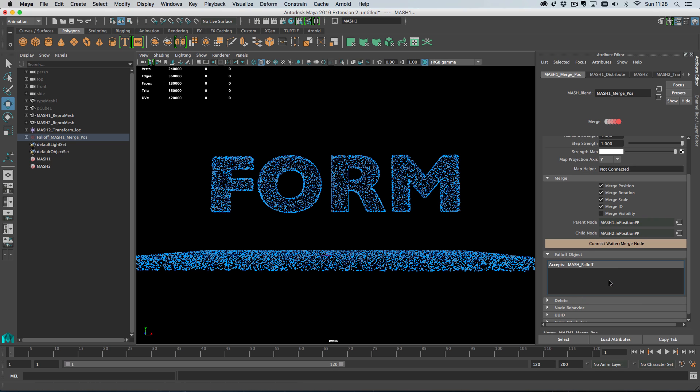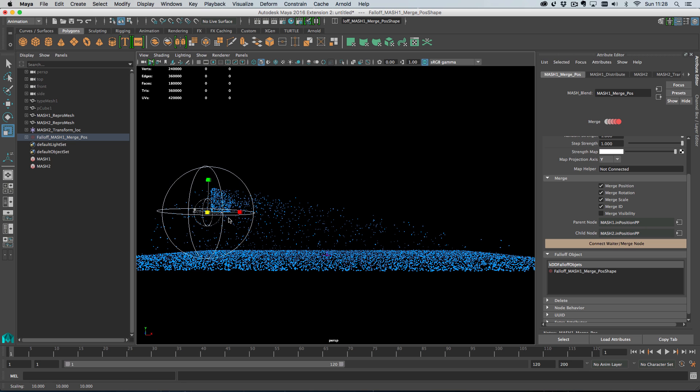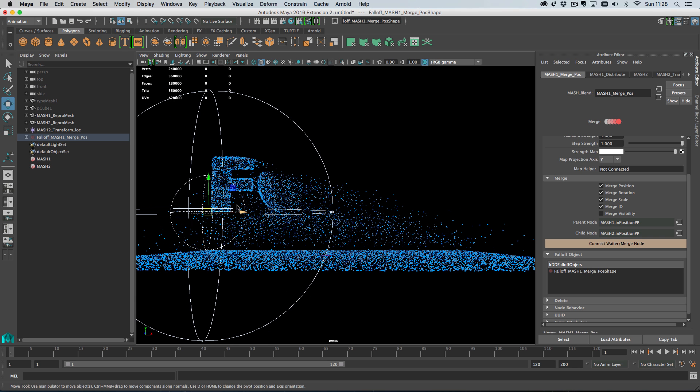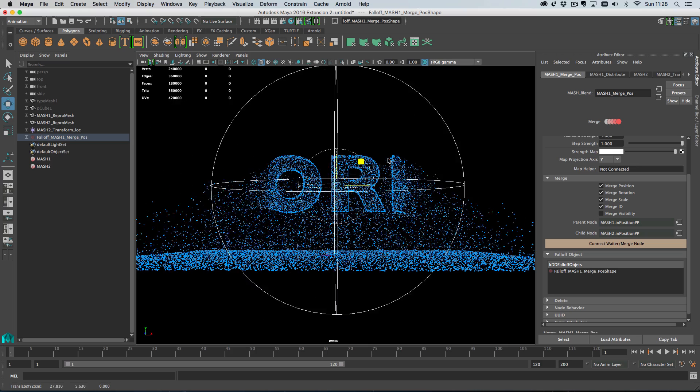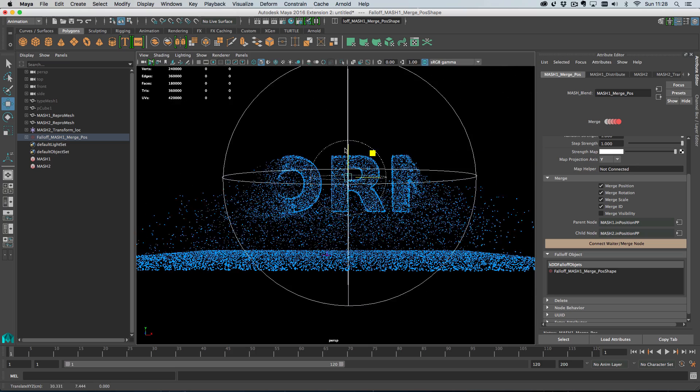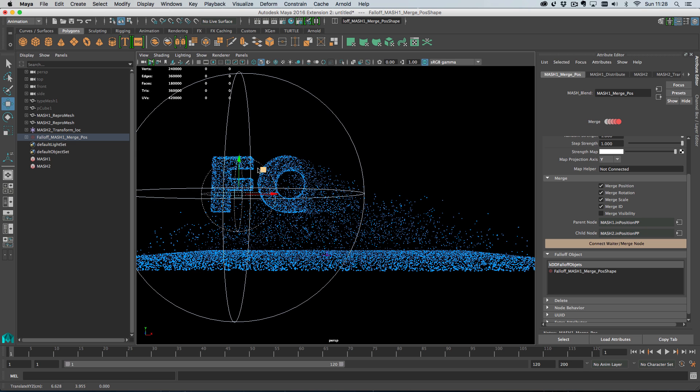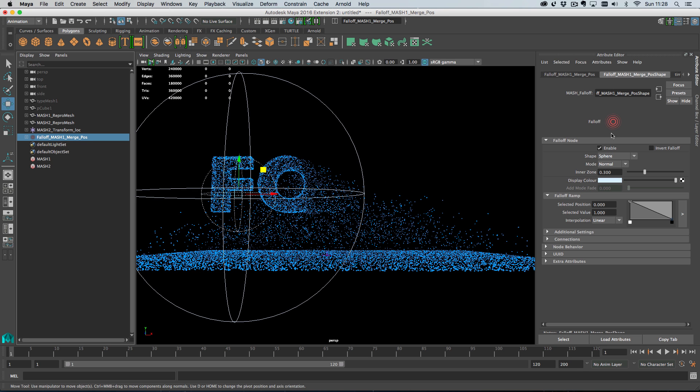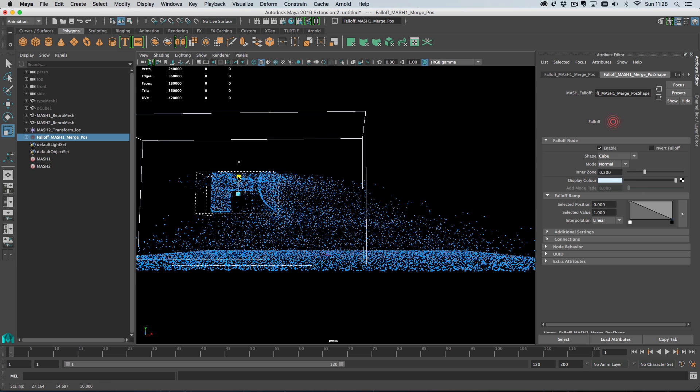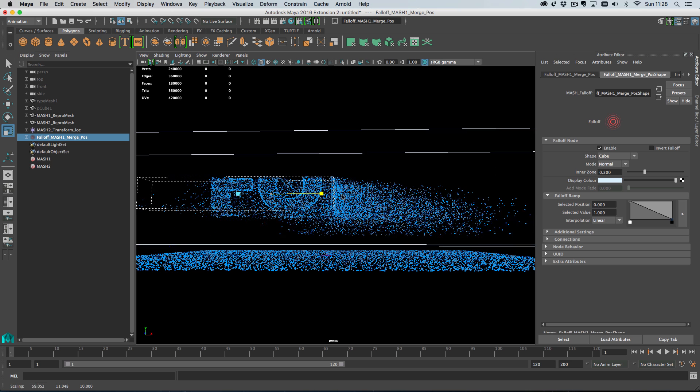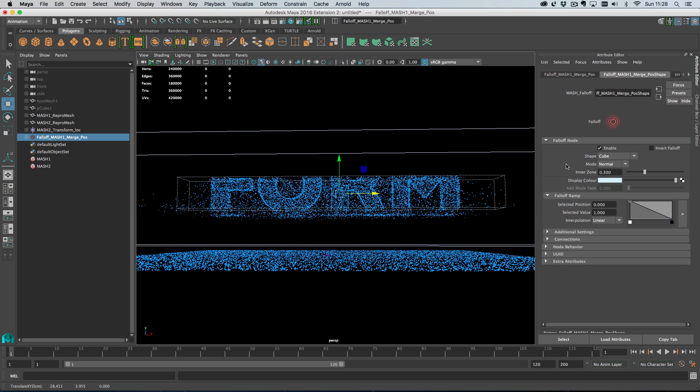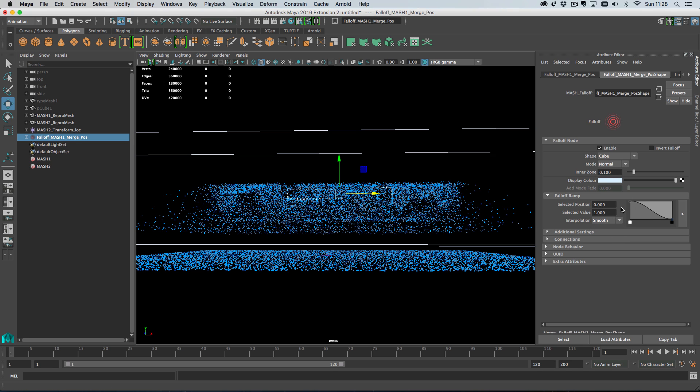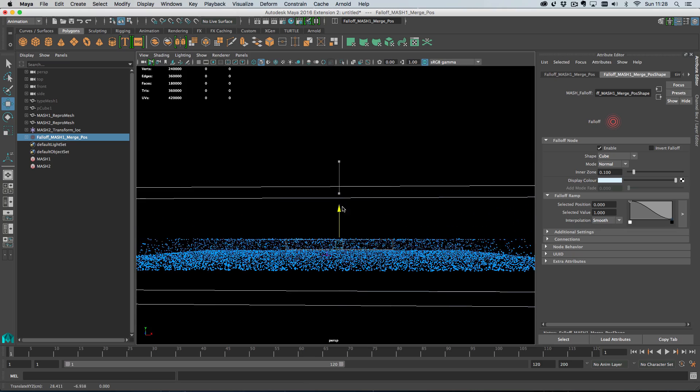With strength set to one, I can go down to the falloff objects and right click and choose create. If I scale this up and move it over our letters, I can use a falloff object to form our points, which is in itself a very cool effect. We don't want a circular falloff object, we want a cubic one, so I'll select the falloff object here and change the shape to cube. I'm going to start scaling this to get what I want - something that's quite thin but quite long. I'll shrink the inner zone to something like 0.1 and change the falloff ramp to something smoother. As I move this through our objects, our letter starts to form.